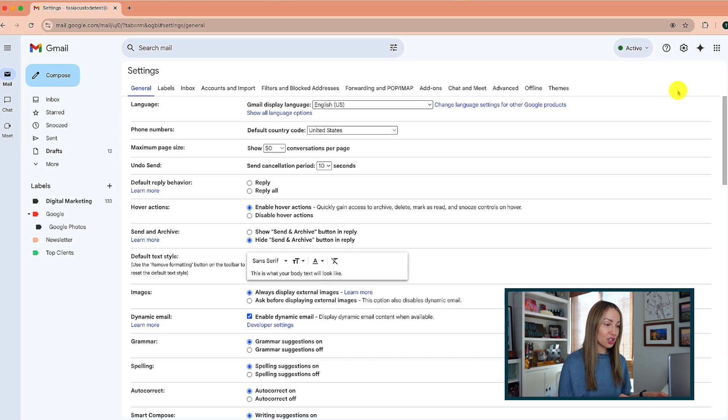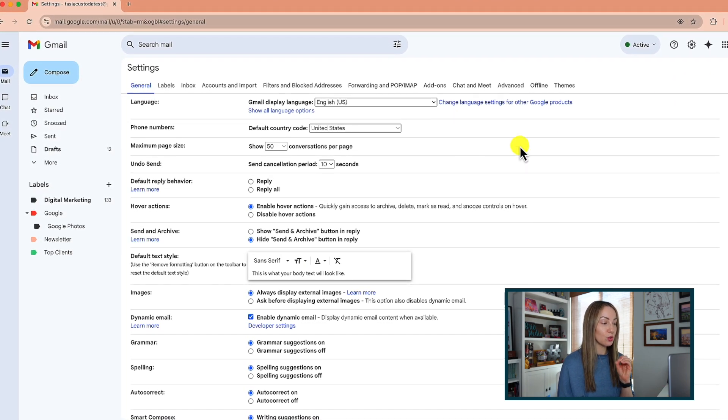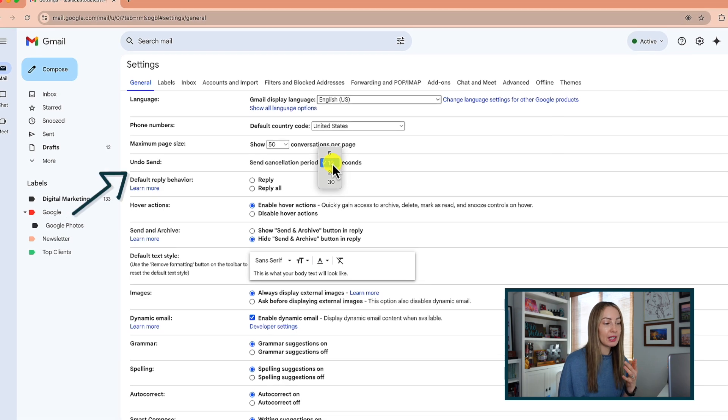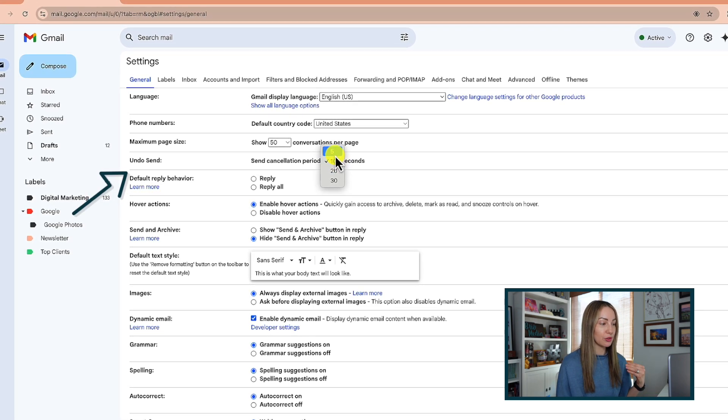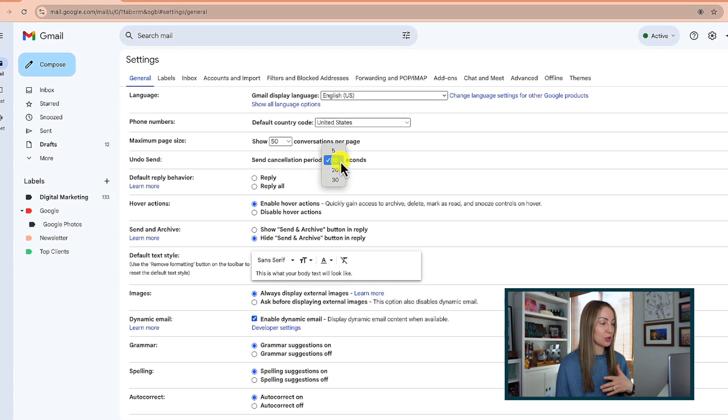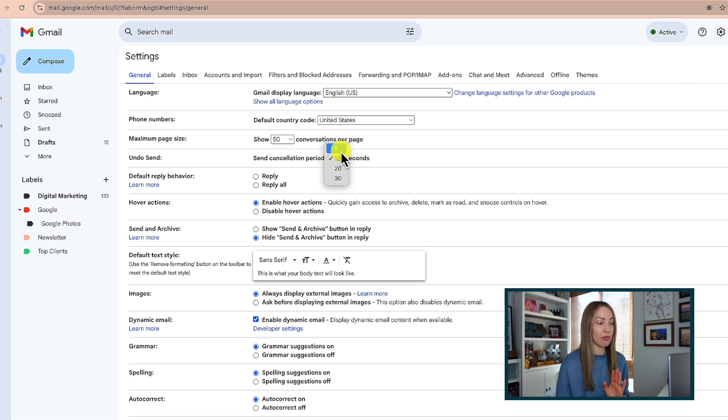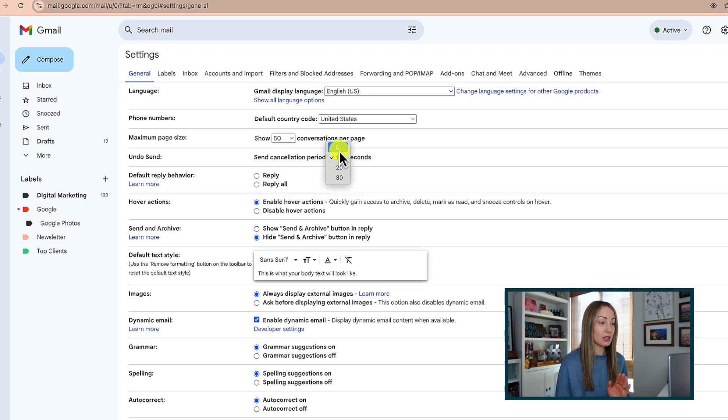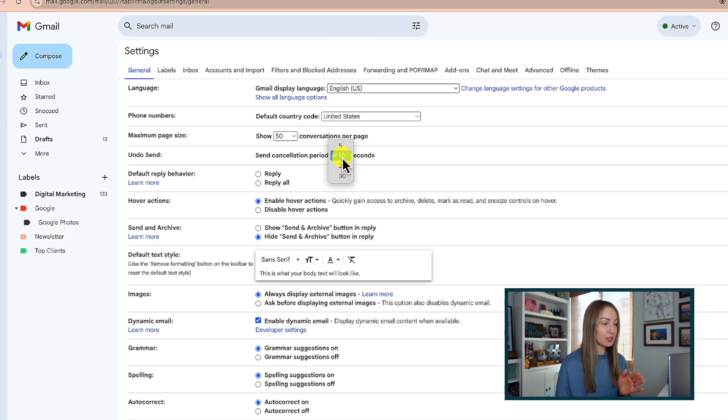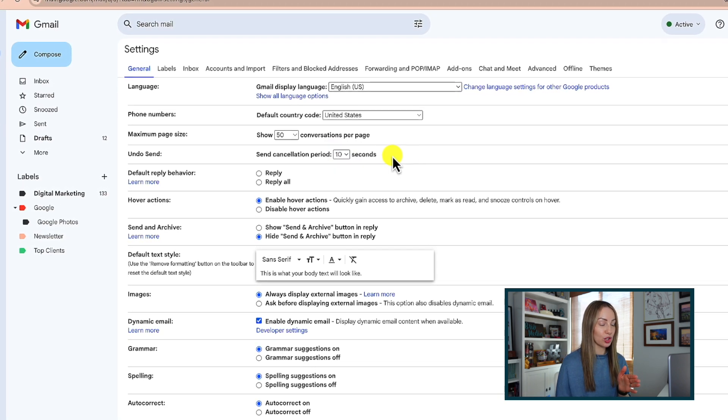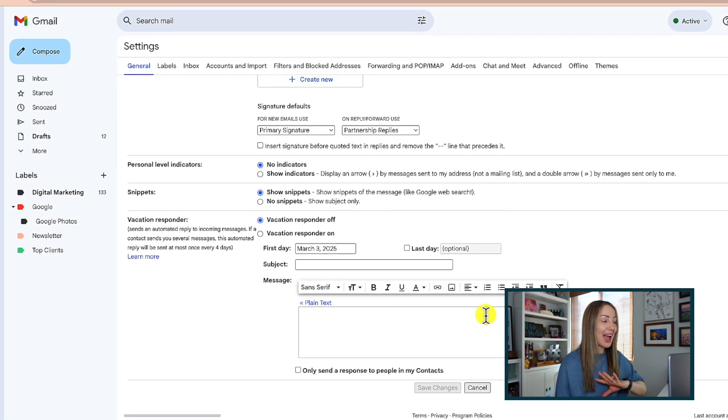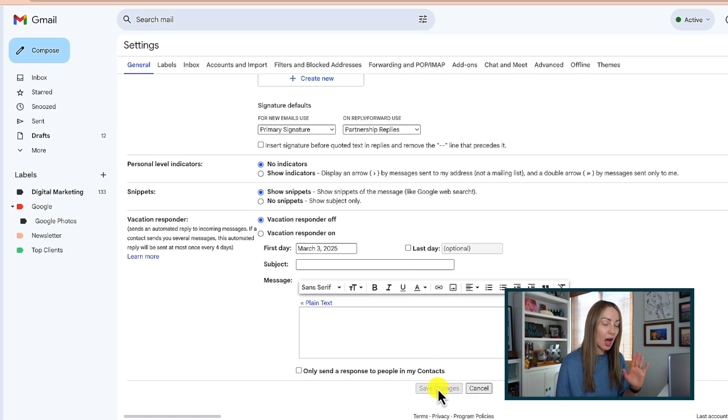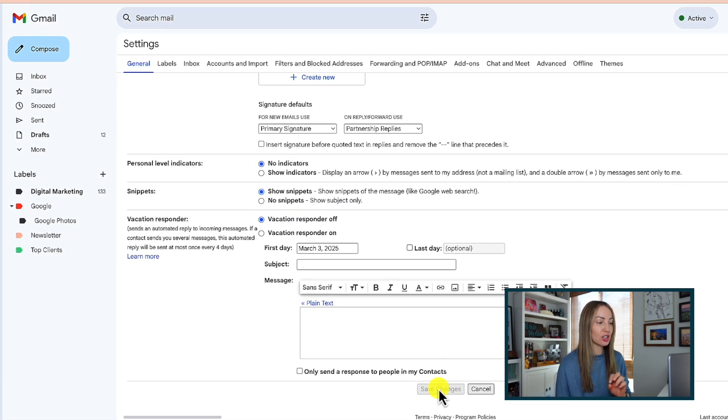Under this general tab, you're going to have an Undo Send option. Here you can enable a send cancellation period of your choosing. It's between 5, 10, 20, or 30 seconds. Make sure once you've enabled this, you save your changes at the very bottom for this and every time you make a settings change.